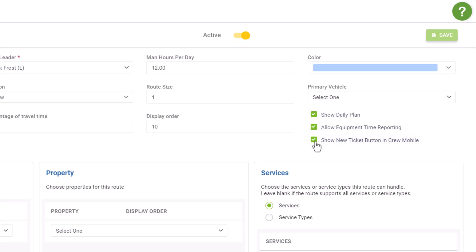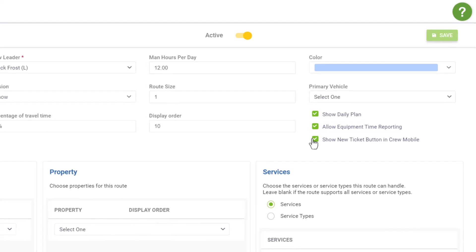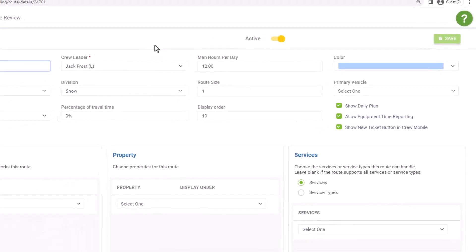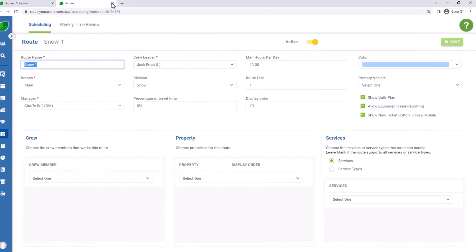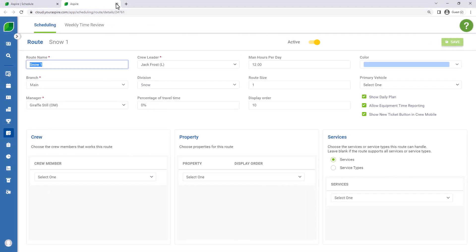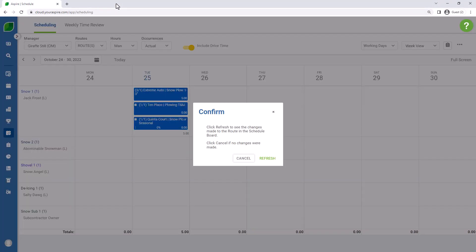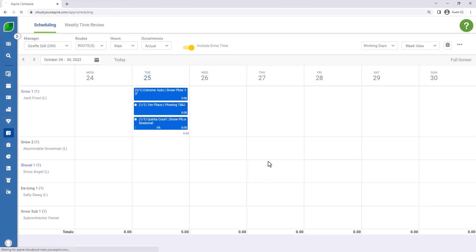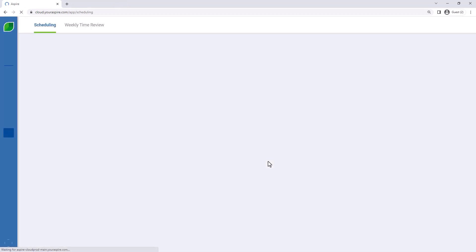So those three checkboxes really are going to help out. Allow equipment time reporting as well is going to be important for you, especially for snow and especially for T&M. So those are two checkboxes that we do want to make sure is selected based on your needs for the particular route.